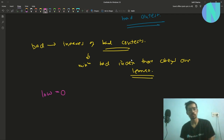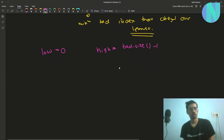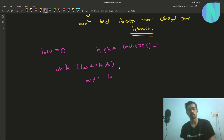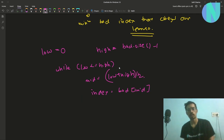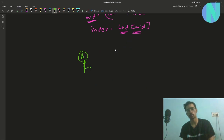Our low will be 0 and our high will be bad.size() minus 1, since 'bad' contains the indexes of bad contests. We do a binary search while low is less than or equal to high. Our mid is low plus high divided by 2, and our index is bad[mid] — because mid is the index into the bad array, which stores the actual contest index. We then check if starting from this bad index we can give all contests following it.